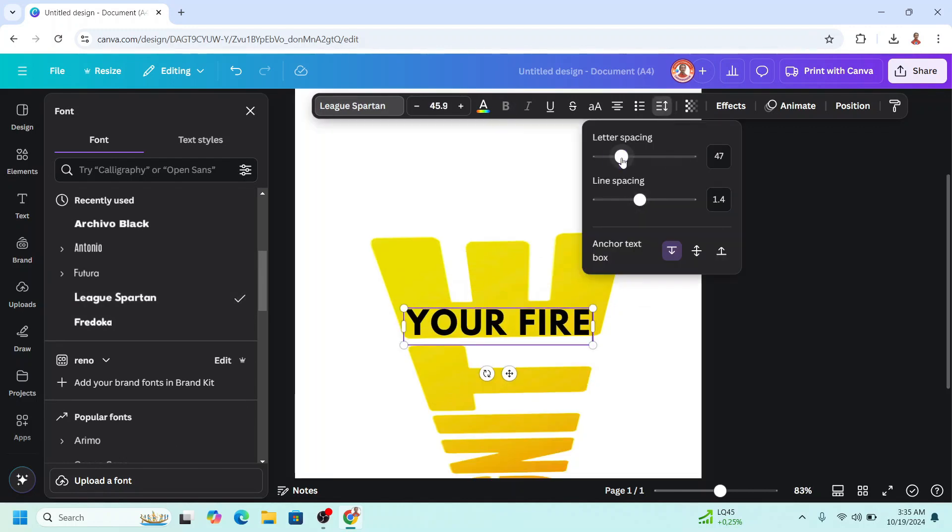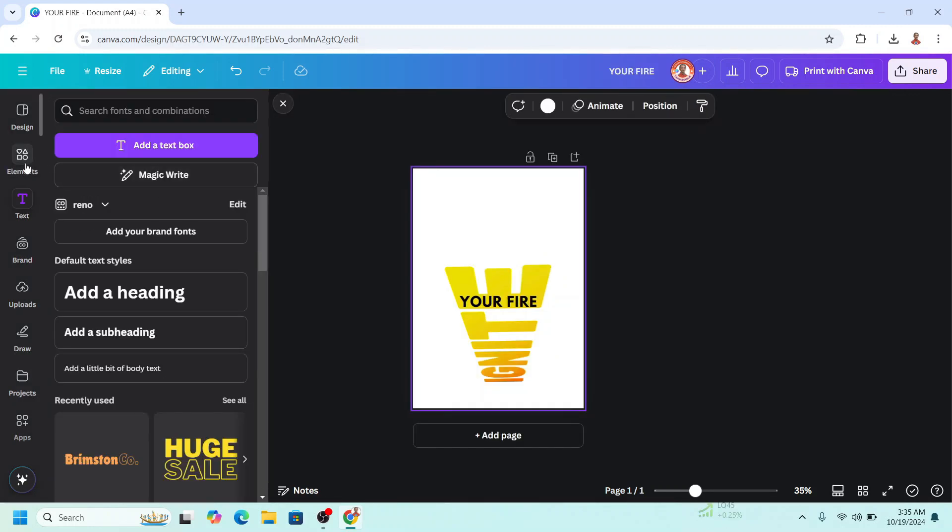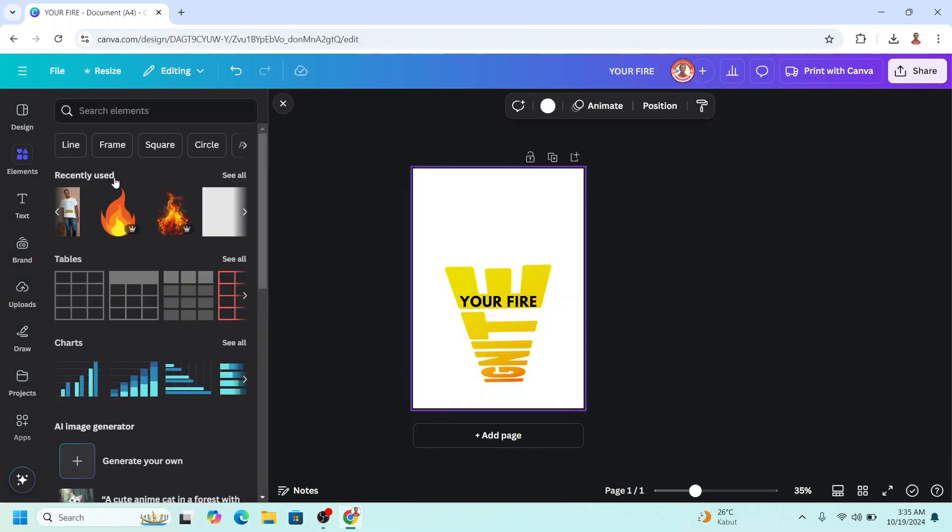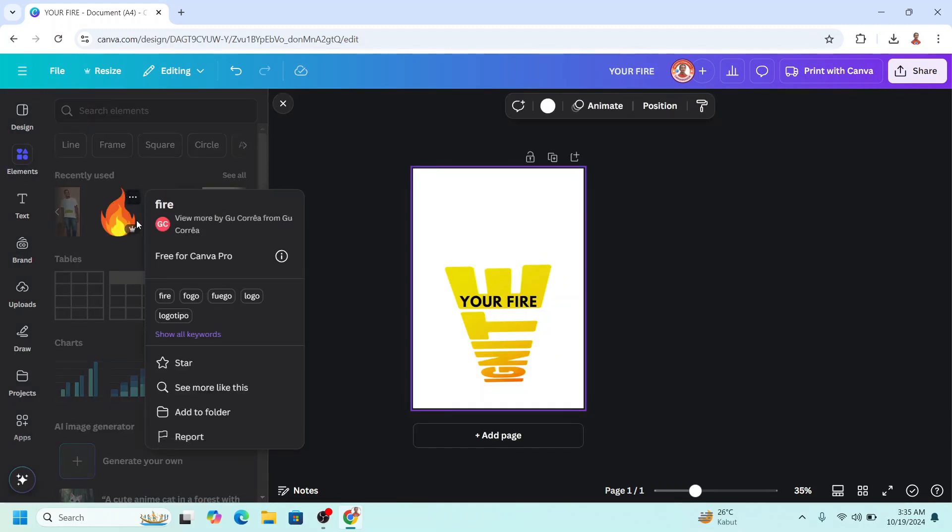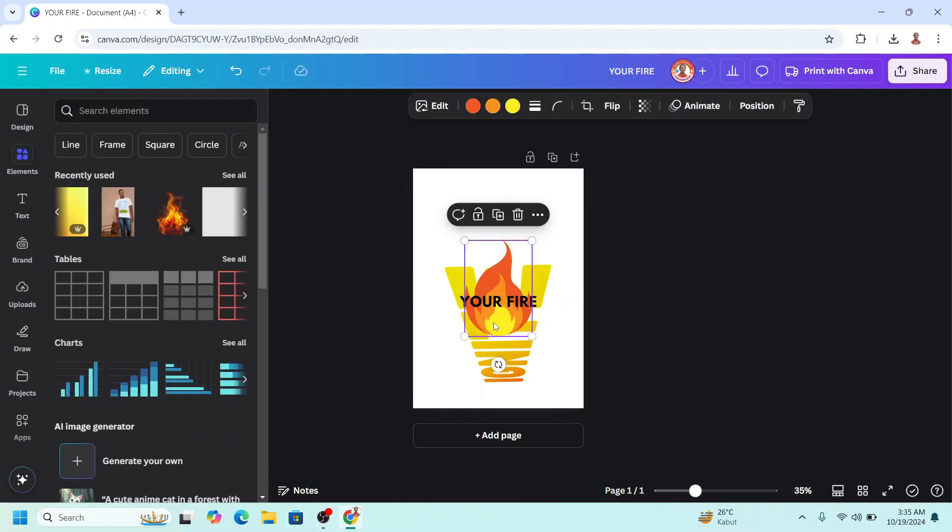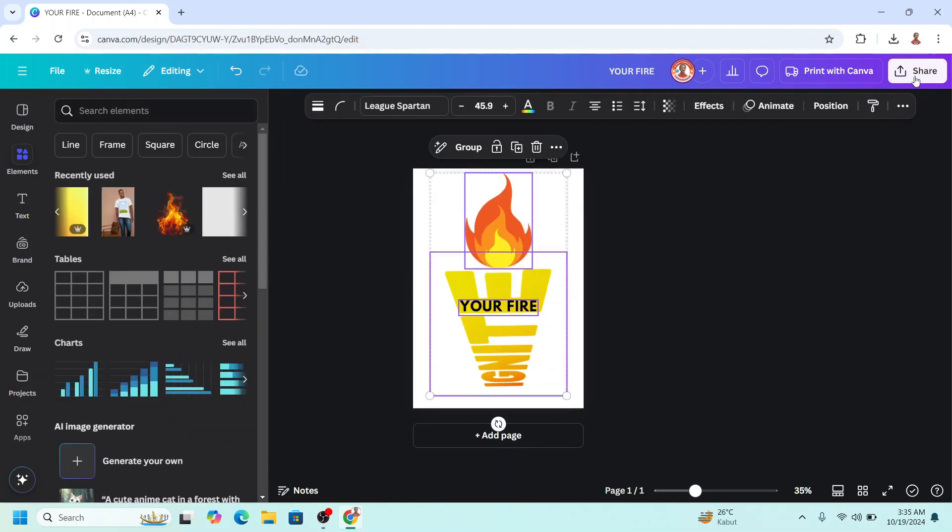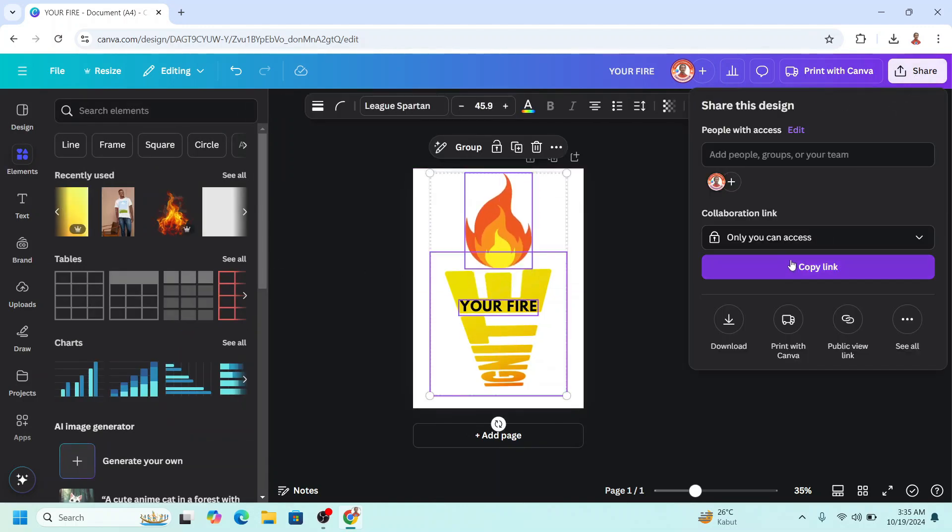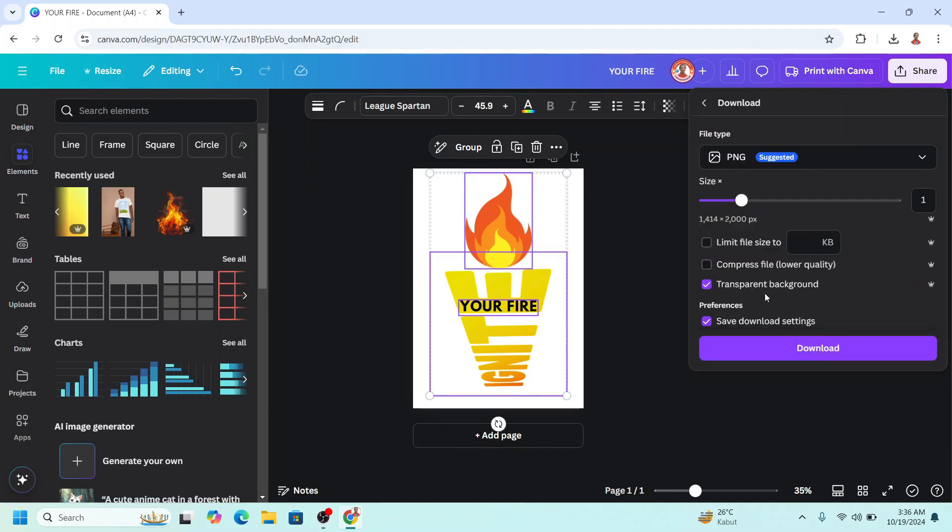Now go to element. I will add this fire element and place it here. Now download it as PNG with transparent background.